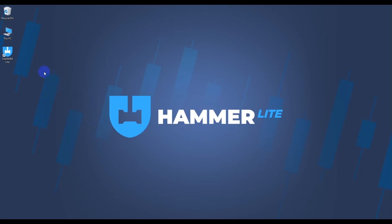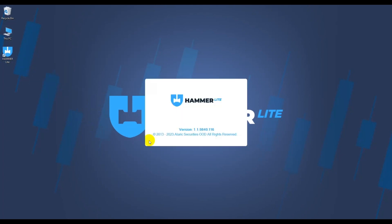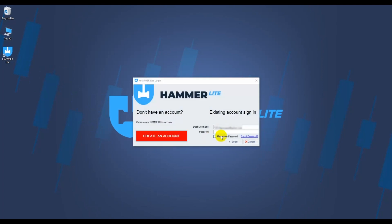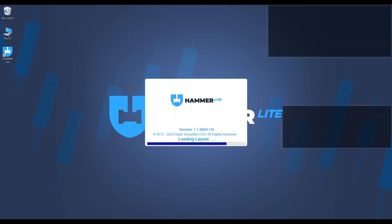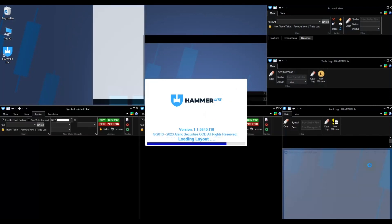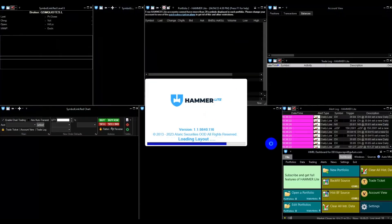To get started, you will first need to open the Hammer Lite application and enter your credentials. Once you are logged in, you will be presented with a default layout.